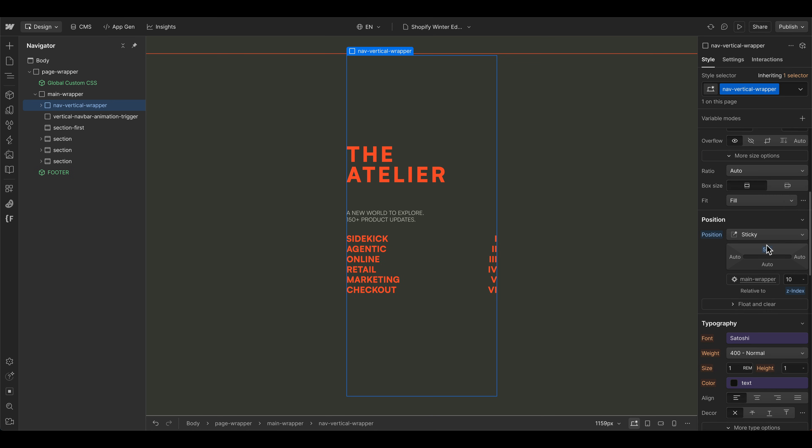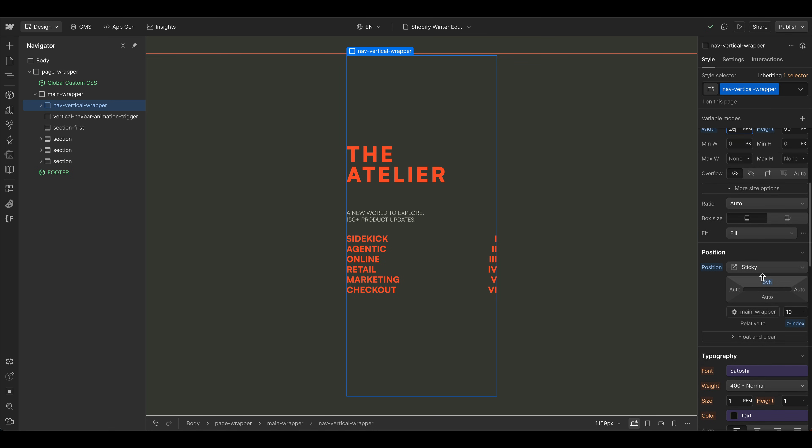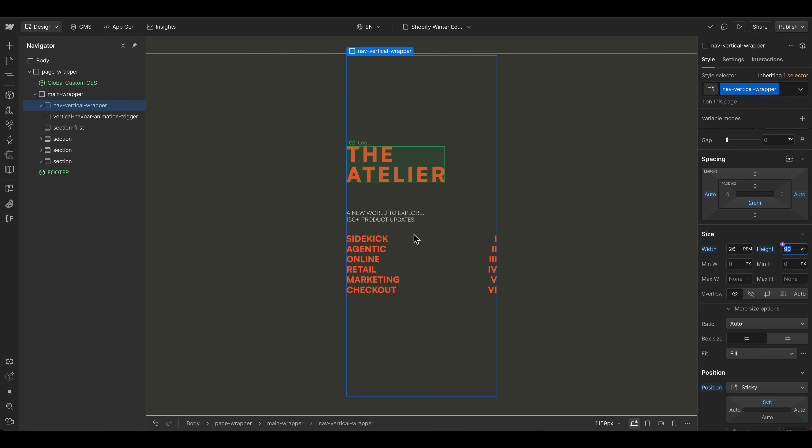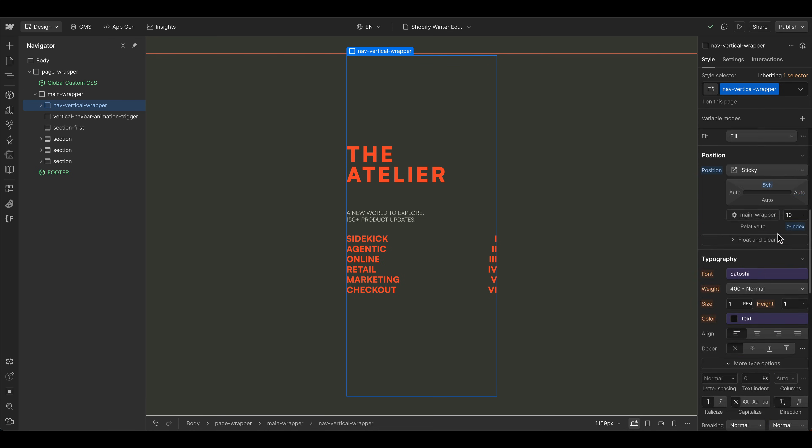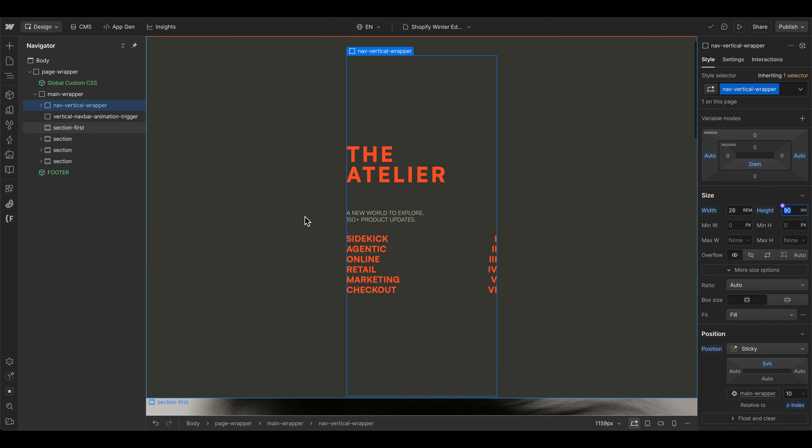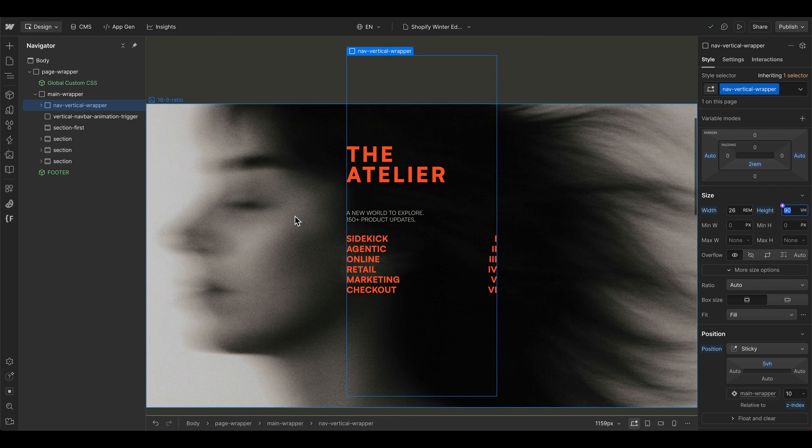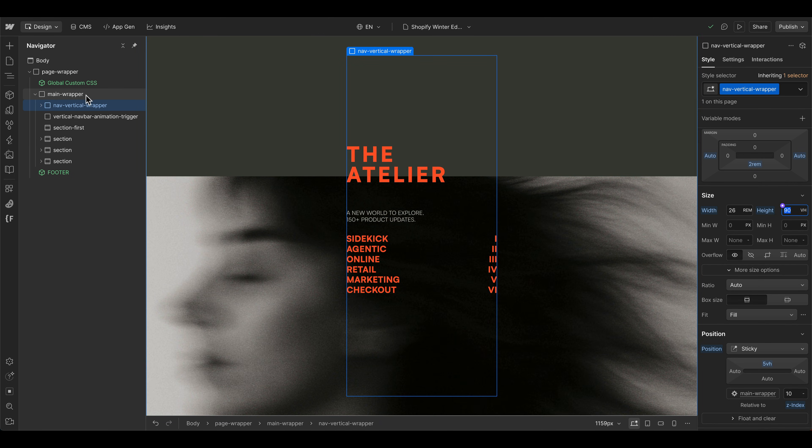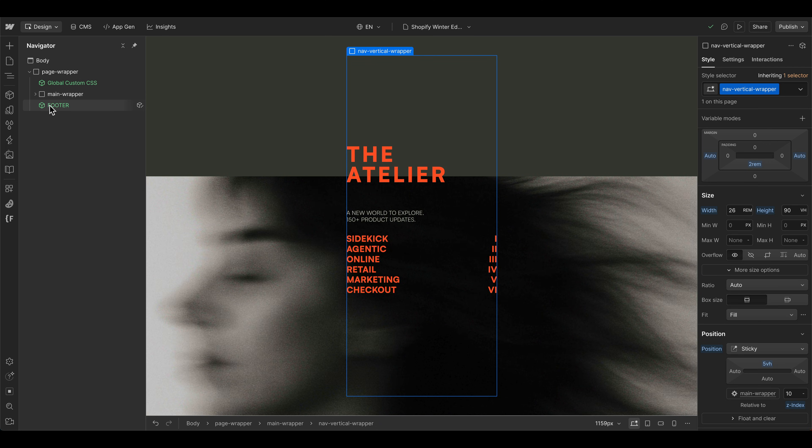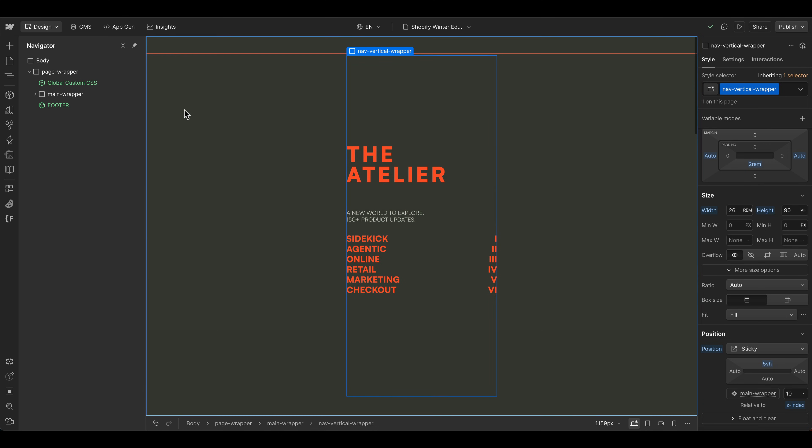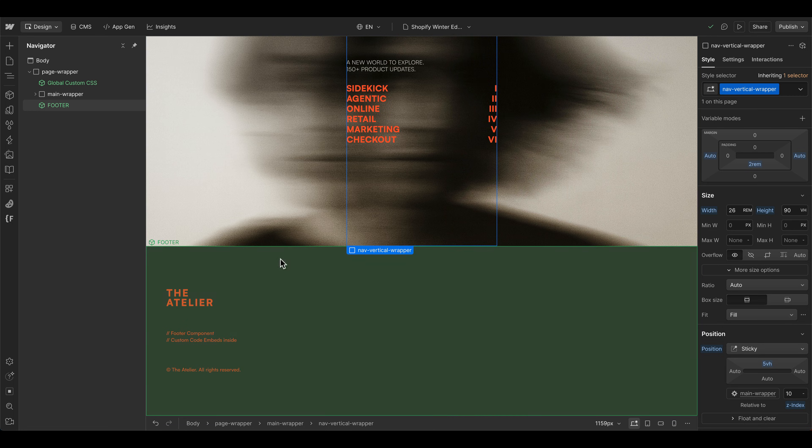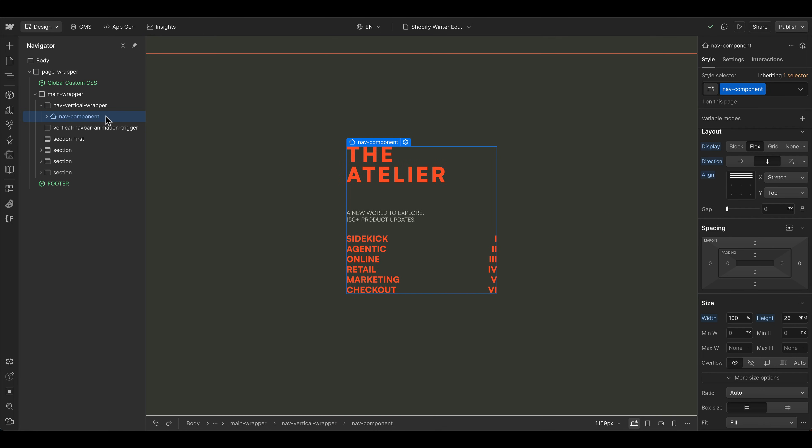So let's bring it back to 26 rem. And then this one is also put to position sticky, in this case with 5 vh, because we have a height here of 90 vh. So it's constantly scrolling within the viewport until the main wrapper element here is done. So I put the footer outside of the main wrapper in this case. So it's not overlapping the footer element.